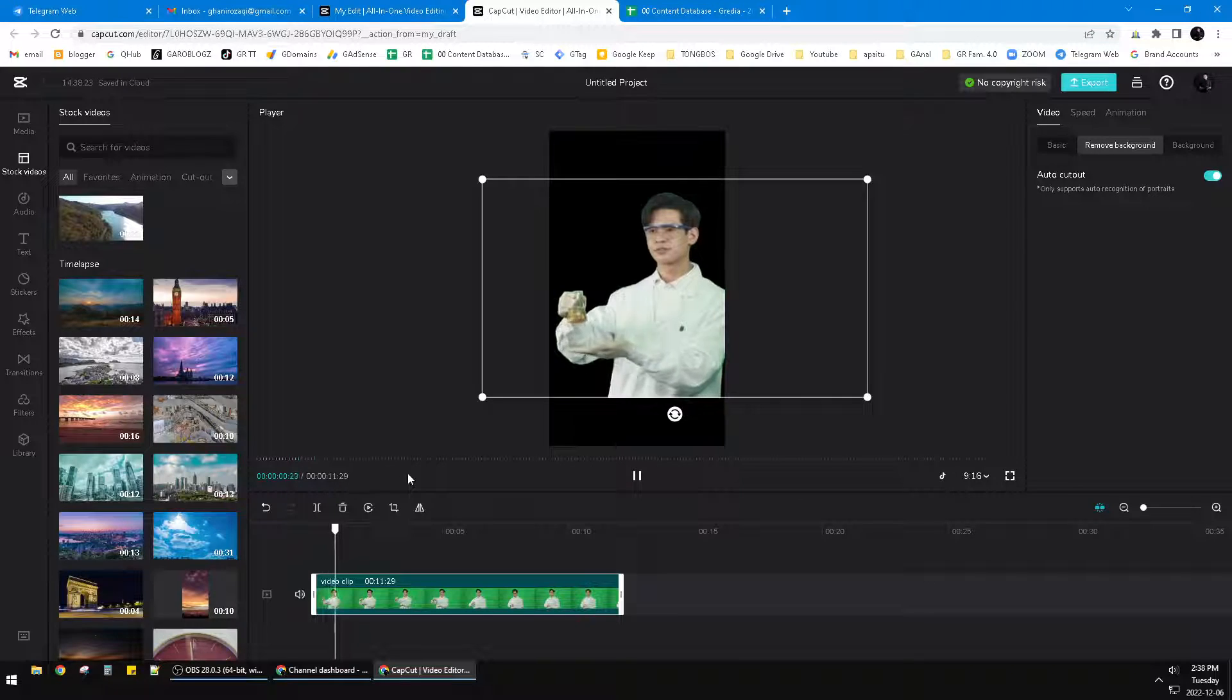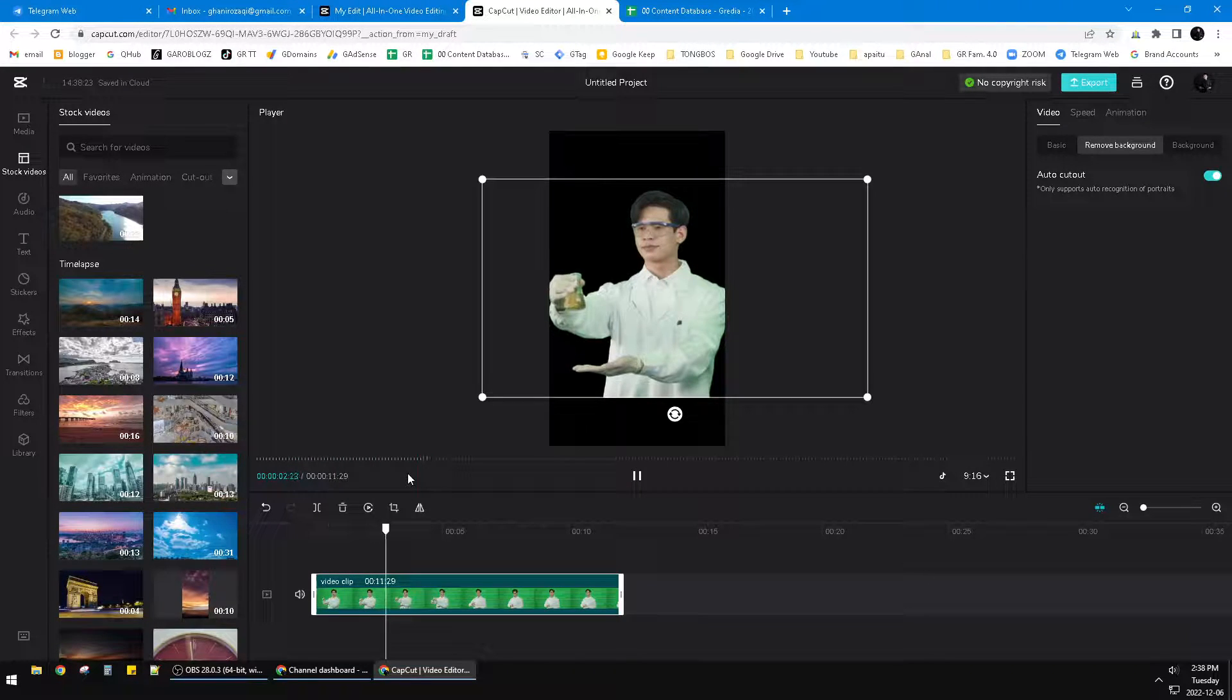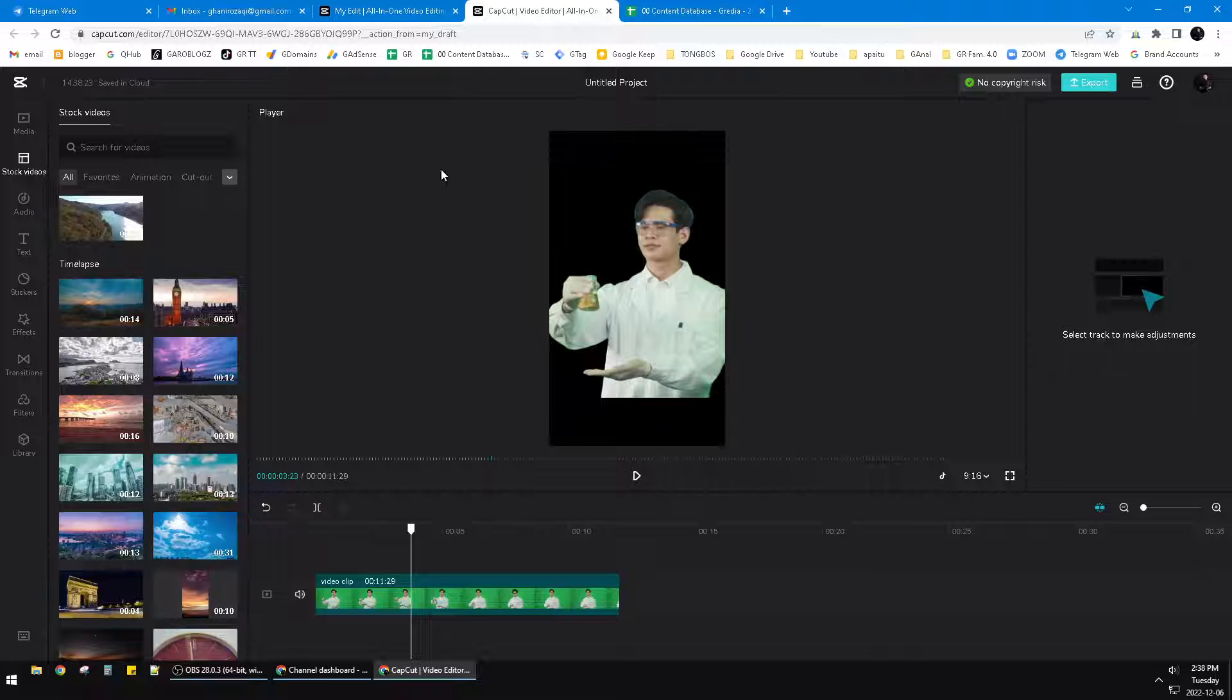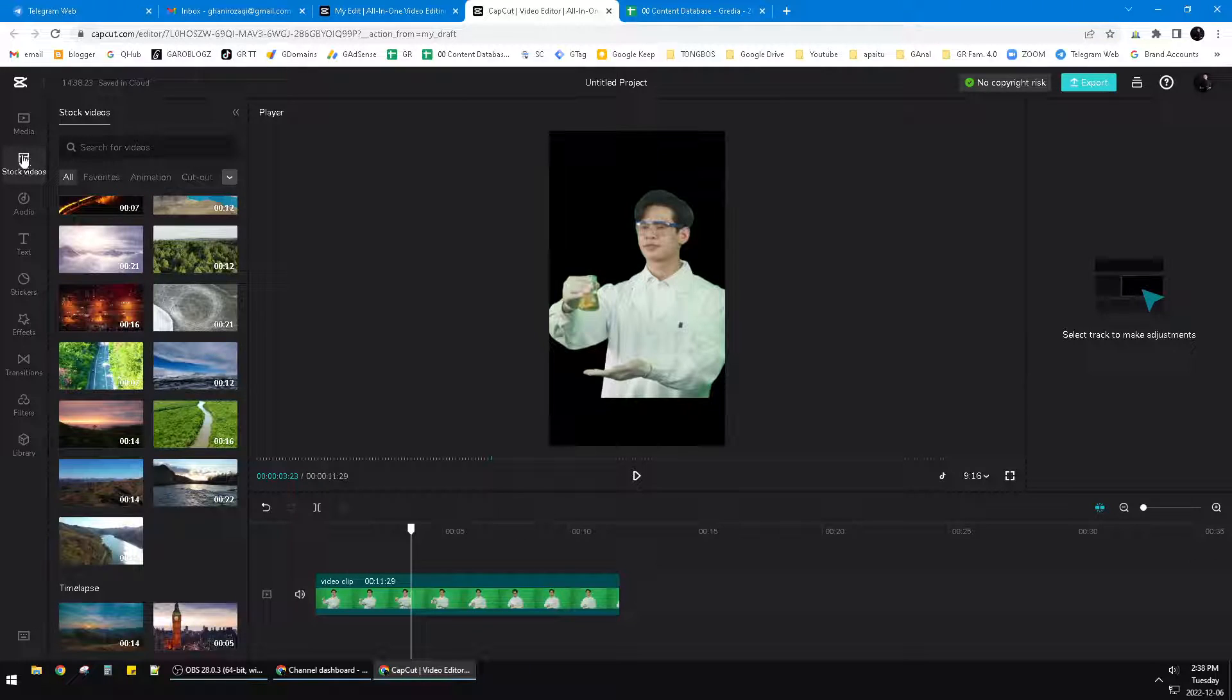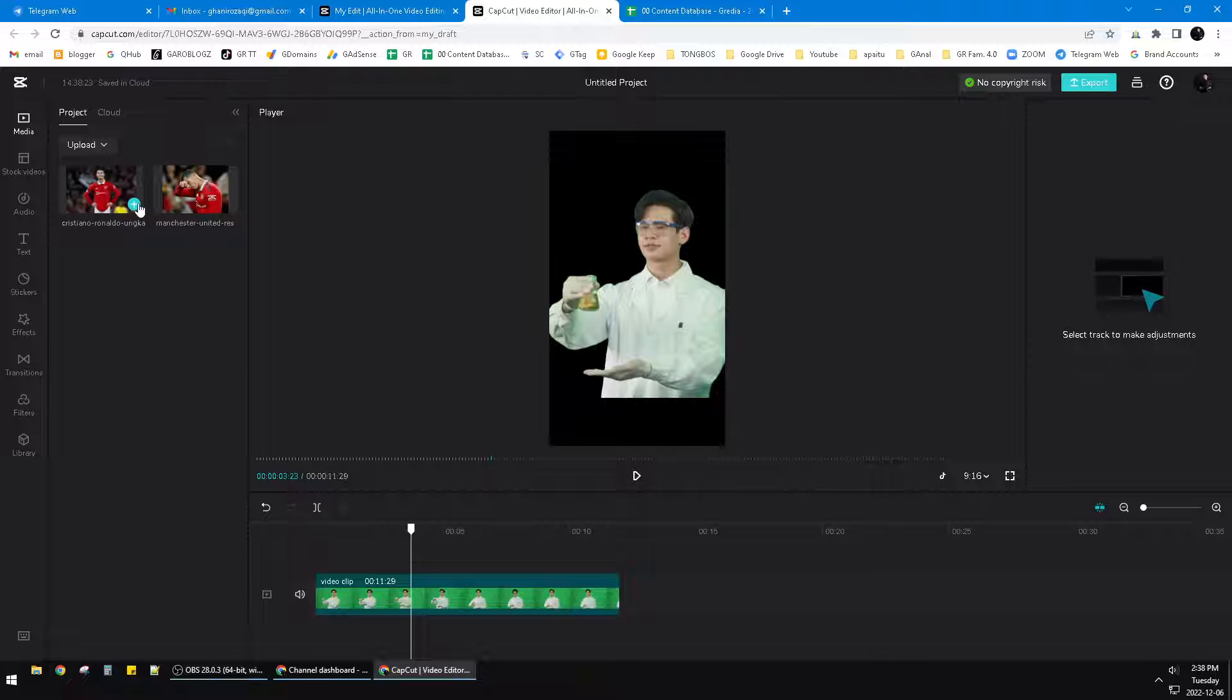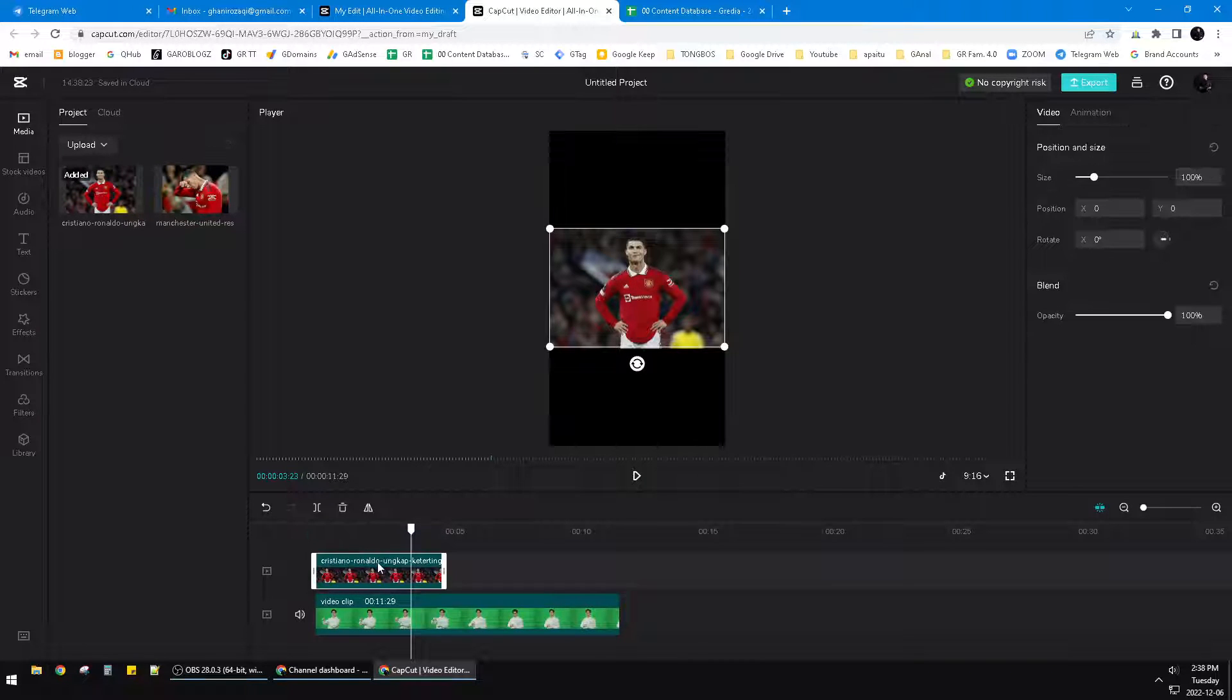Now I'll play the footage. It's using a transparent background, so I can change the background. For example, I want to upload this Ronaldo footage here, and I'll make it as a background.